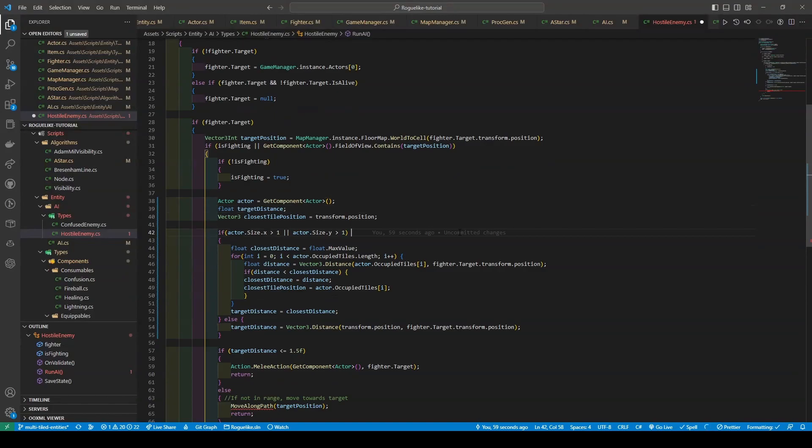We proceed to check if the actor's size is greater than one by one, then the closest occupied tile of the actor to the target is found, and the distance between this closest tile and the target is calculated. For example, if the actor's size is one by one, then the target distance is calculated as in the old script. The target distance is then compared with a value of 1.5 to determine whether the target is in range for a melee attack.